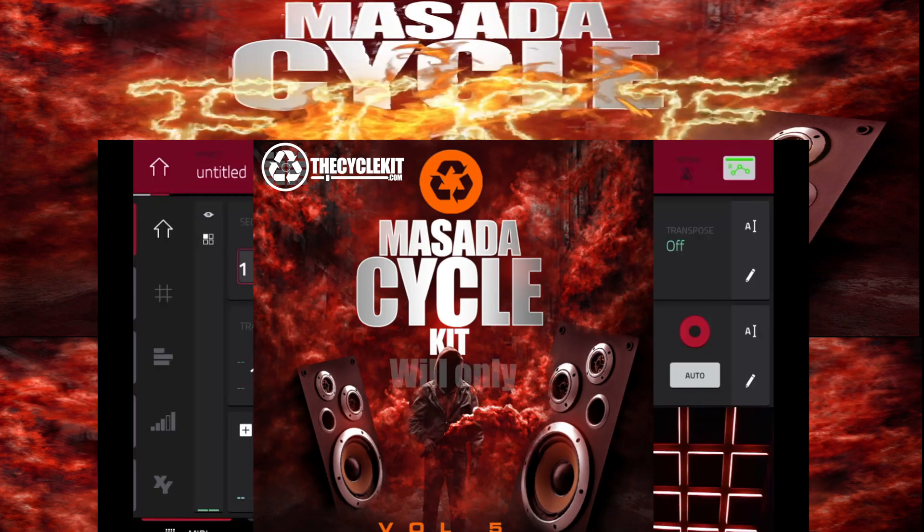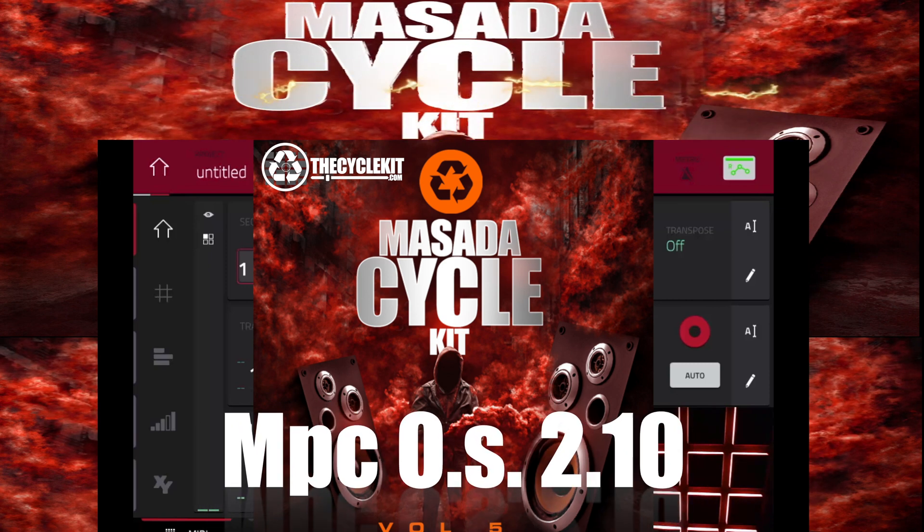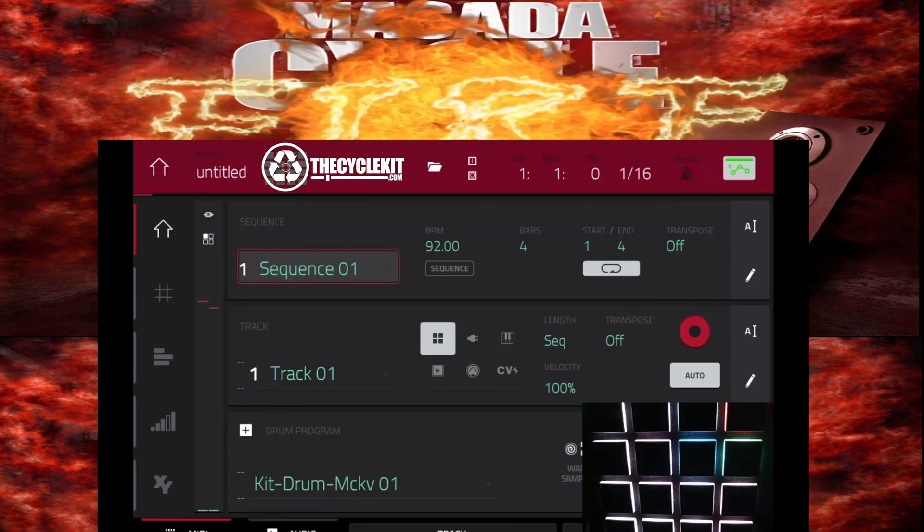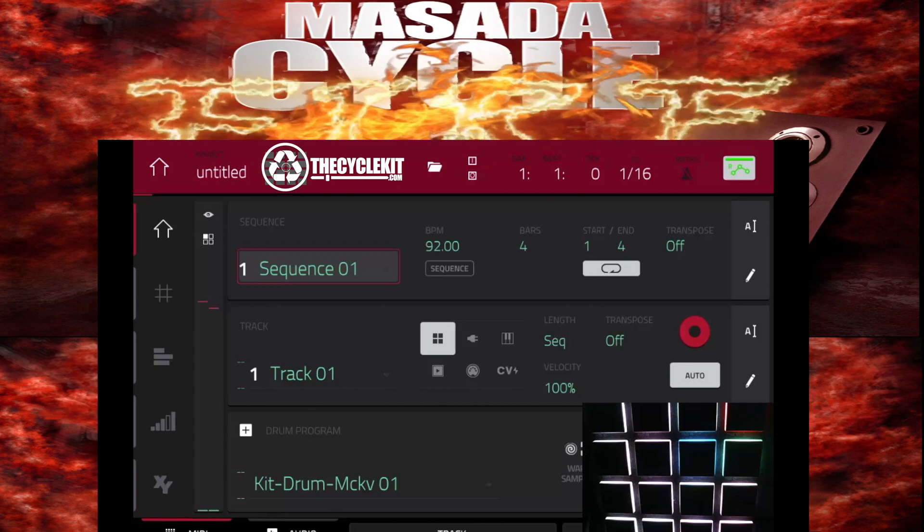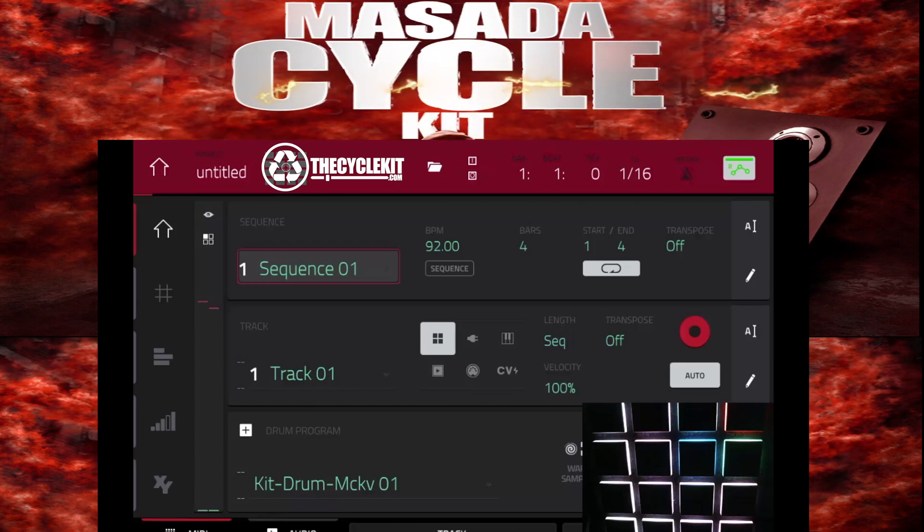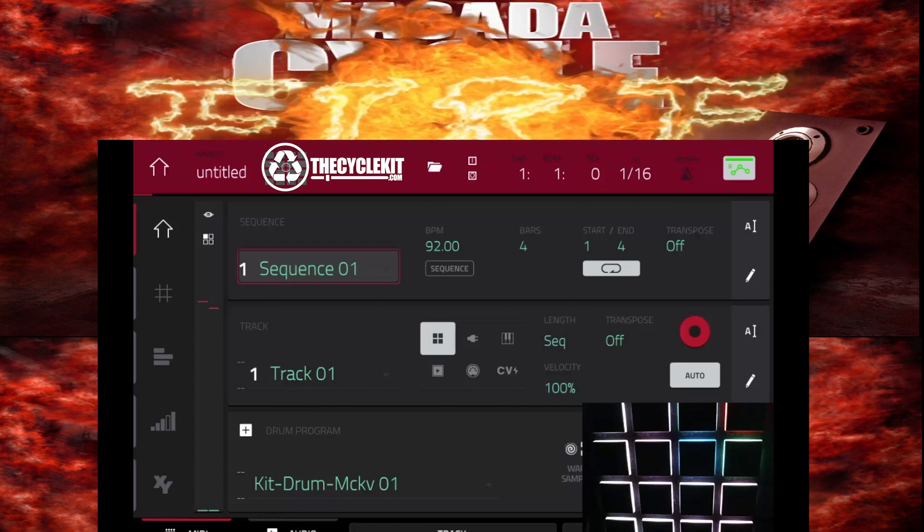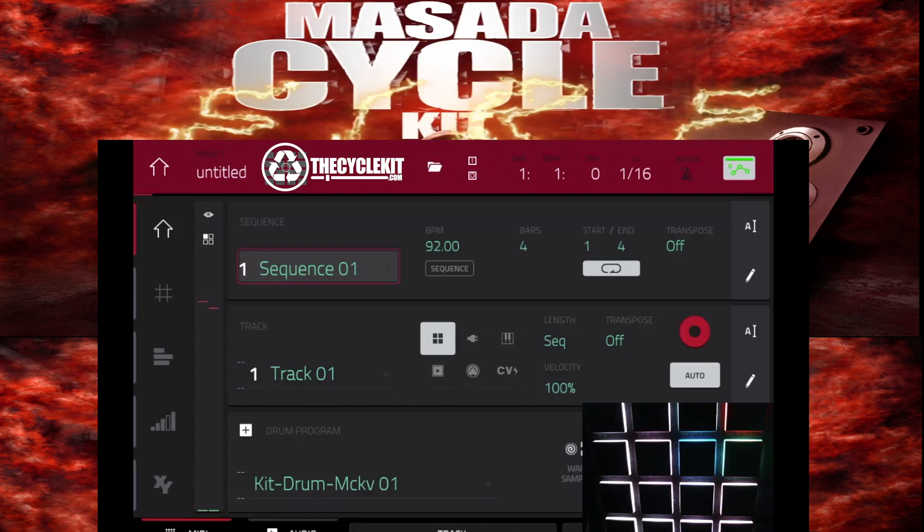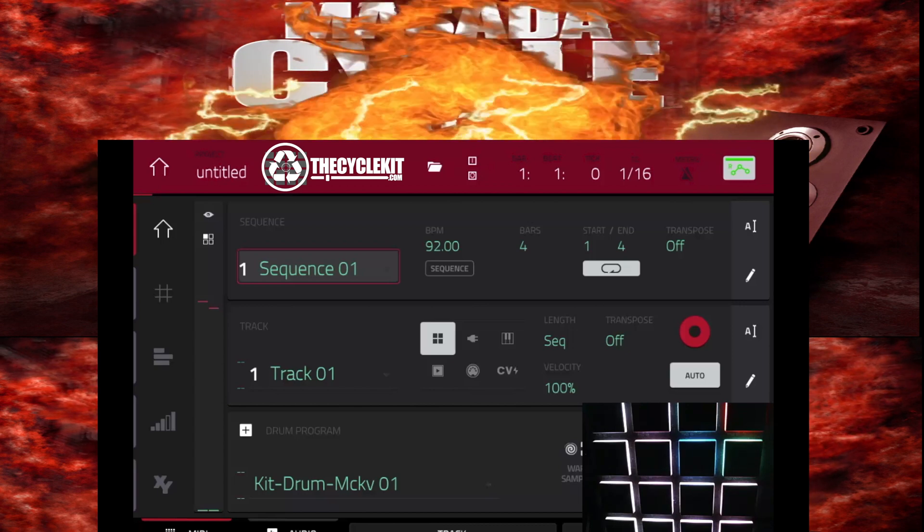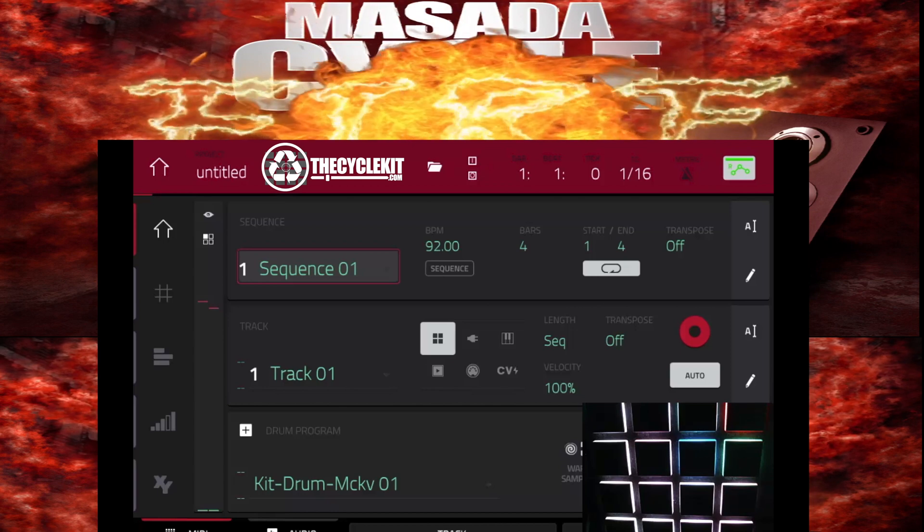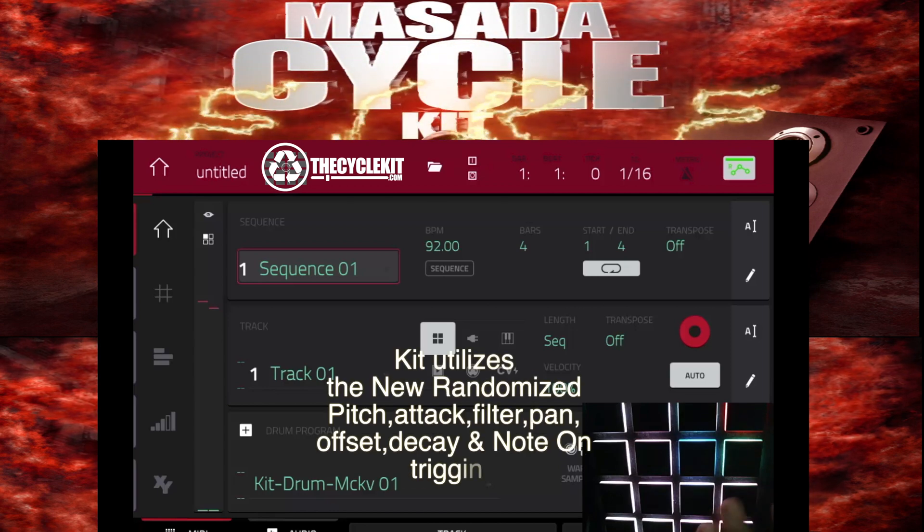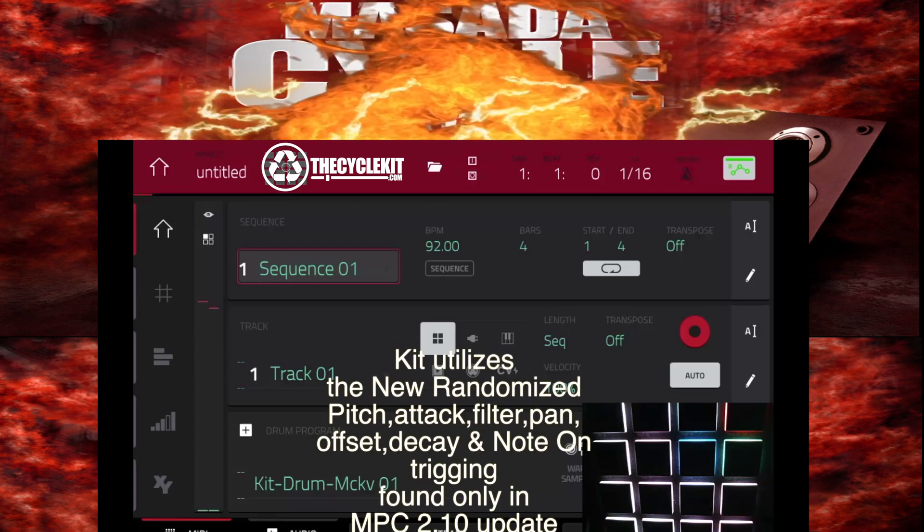This kit can only run in MPC 2.10 software. Welcome, this is Masada from RecycleKit.com. I want to introduce you to CycleKit 5. What makes this kit different from all my other kits or any other kit in the world? Various new technologies that's been employed in MPC 2.0 software. I want to go through and demo the functionality of this kit.